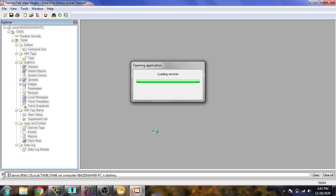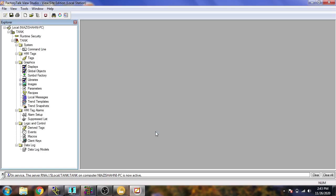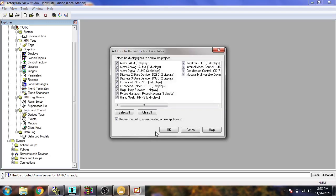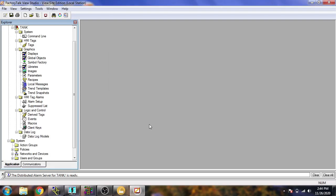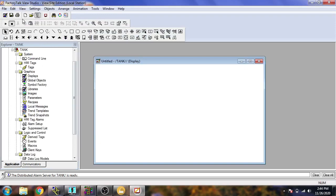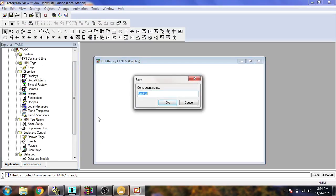Now our new project is going to open. I don't use the default items in FactoryTalk View, so I clear all that. I just open the display and I am going to save it with the name 'main' and click OK.